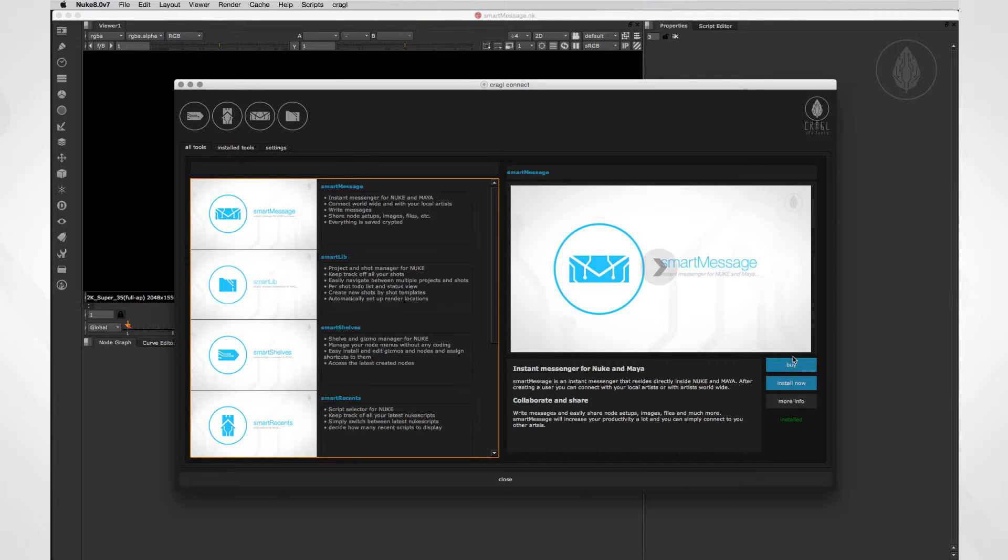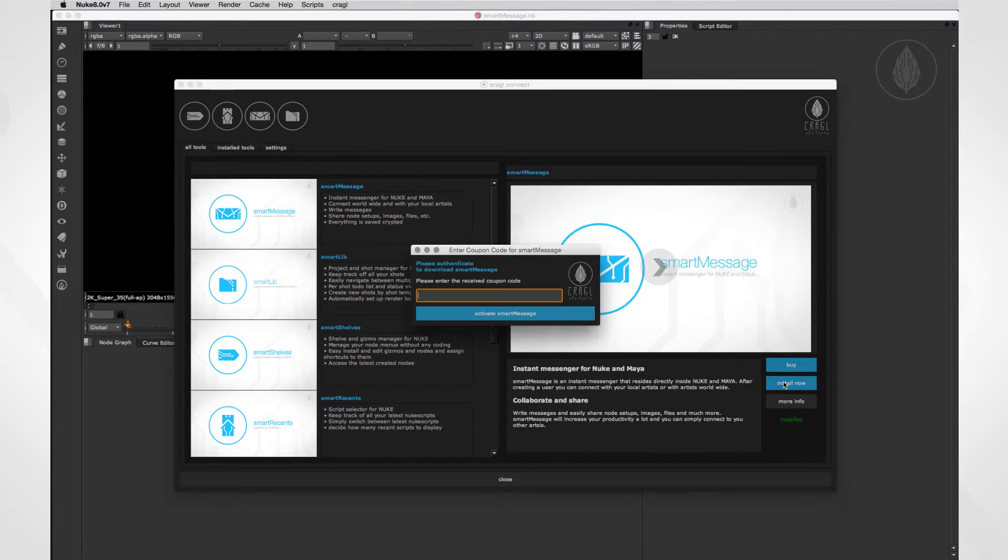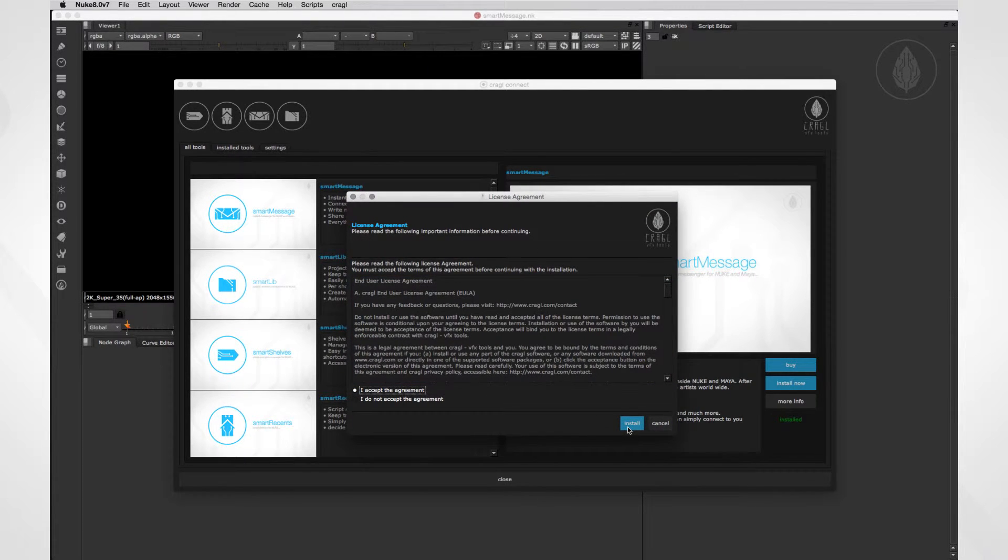Then just click on buy and you'll be located to the webpage where you can purchase SmartMessage. After purchasing, you'll receive a mail including a coupon code. Now simply click on install, enter your received coupon code, and SmartMessage will be installed automatically.